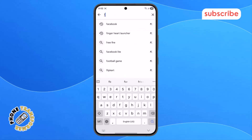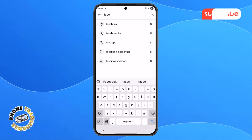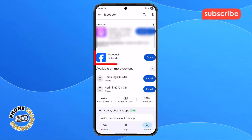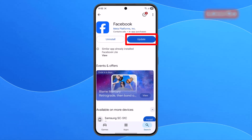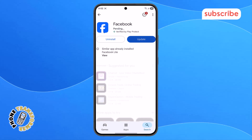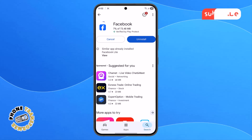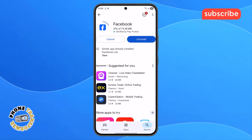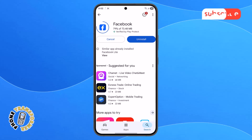Step 6. In the search bar, type Facebook and press search and select the search result. If the Facebook app shows an Update button, tap on it to download the latest version. If there's no Update button, then tap Uninstall, confirm it, and once it's removed, tap Install again and wait a few moments for it to finish.